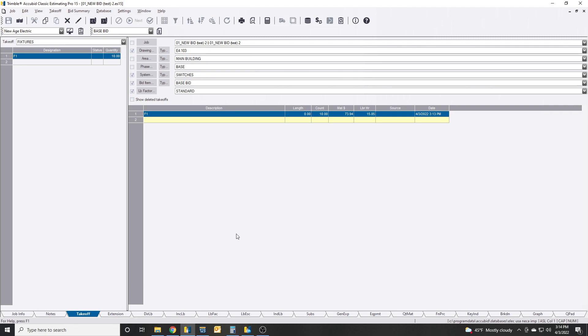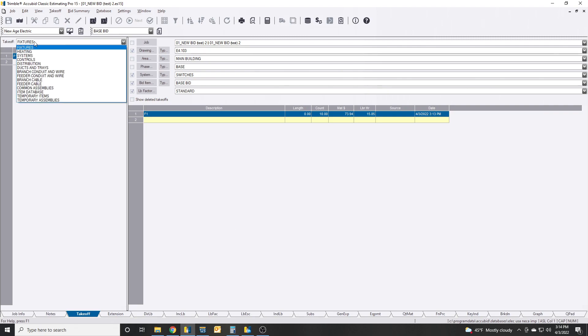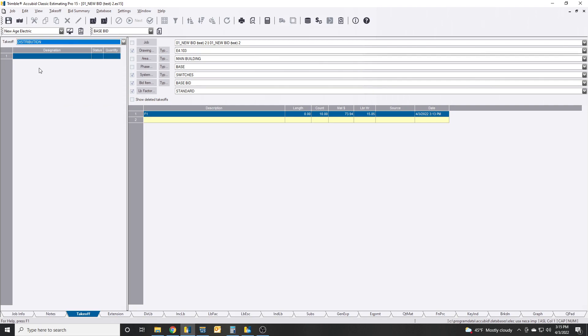This also works for other types of systems where you can't delete the first item. I think if you do distribution it's the same thing. If you want to delete out the panel and make it whatever other panel, whatever the case may be.